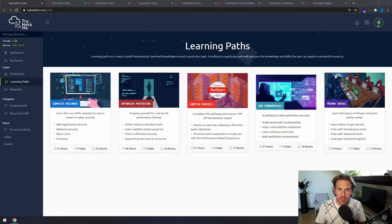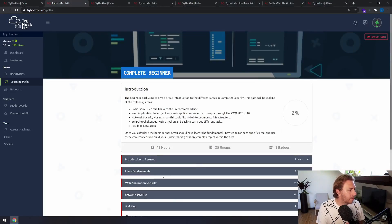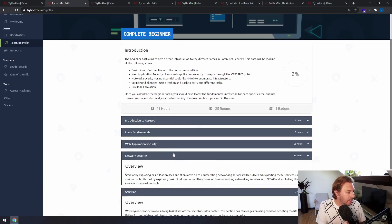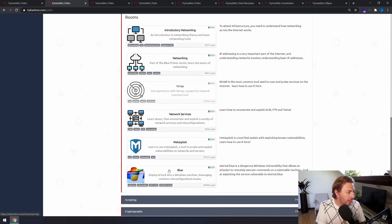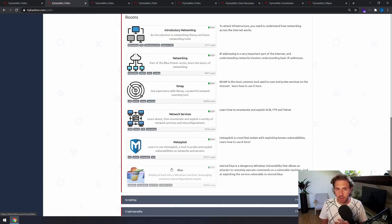TryHackMe offers several learning paths which you can use to build your skills in certain areas. To start with, we have the Complete Beginner path which will teach you everything you need to know, from Linux foundations to web application security, network security, and just really get you comfortable with all the beginner skills you'll need before proceeding into more advanced activities.